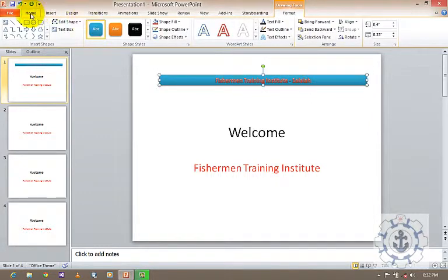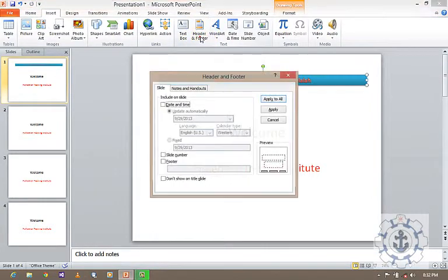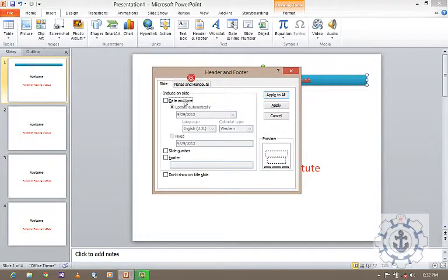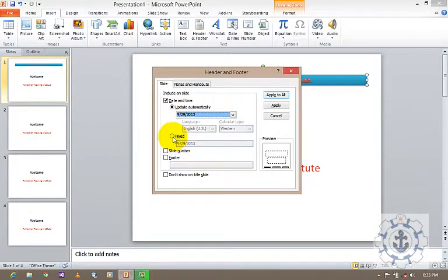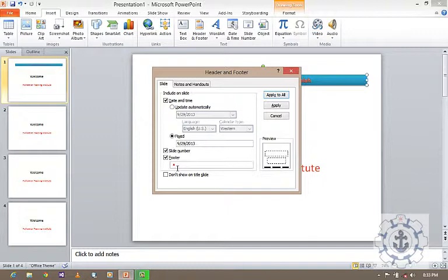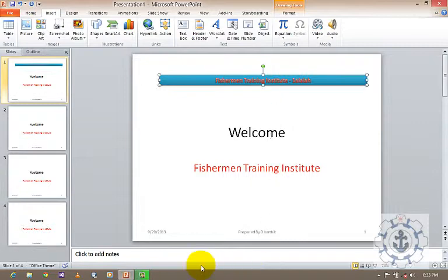Next comes Header and Footer. Just click Header and Footer. Here you can see date and time, which will update automatically. If you need a date format, you can select the date and time format. Or if you need a fixed date, you can use the fixed date option. If you need the slide number, just click it and the slide number will appear. You can also enter footer text and click Apply to All, and you will see the date, text, and page number applied.